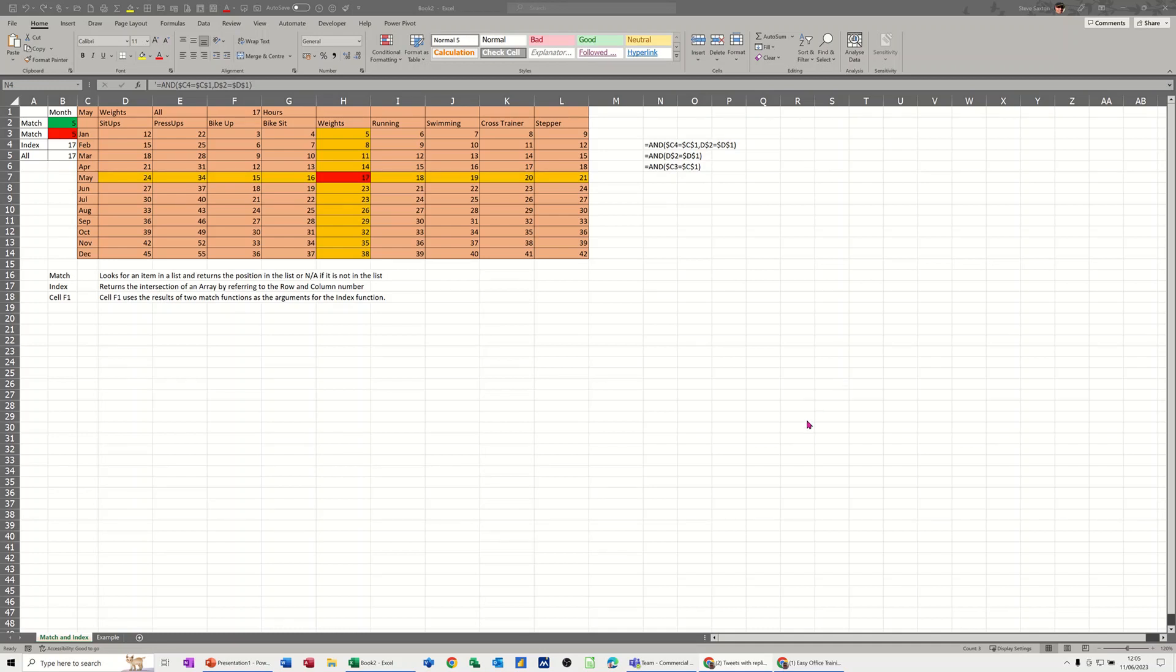Hi guys, welcome to this session in Microsoft Excel. In this module I want to show you how you can create an intersection and have it highlighted like this on the screen.